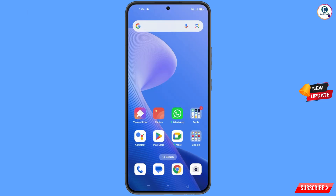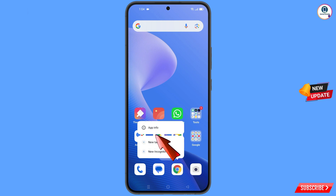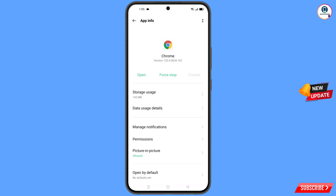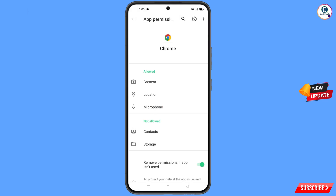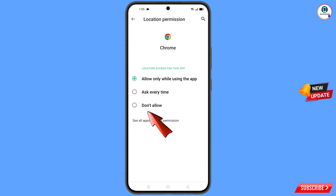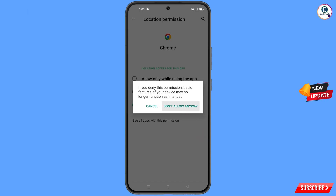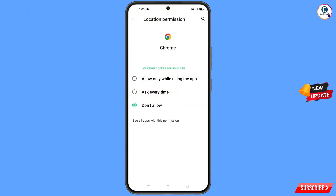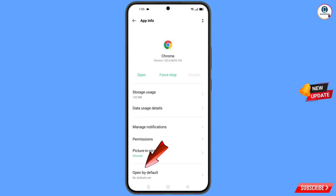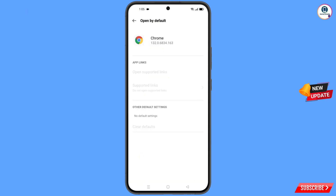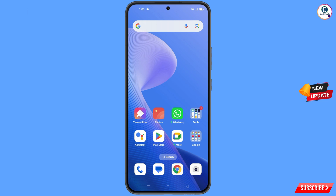Now navigate to the Google Chrome browser. Hold the Chrome browser and tap on App Information. Tap on Permissions, tap on Location, tap on Don't Allow, tap on Don't Allow Anyway. Go back and find the last option Open by Default, tap on it, and then tap Clear Default.